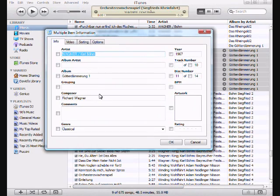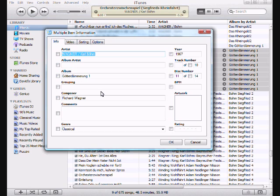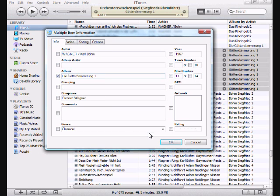Notice that it says now multiple item information. Obviously, there's certain things I can't change, like the location. But let's come over here to Album, click D-I-E, and click OK. I made the change.